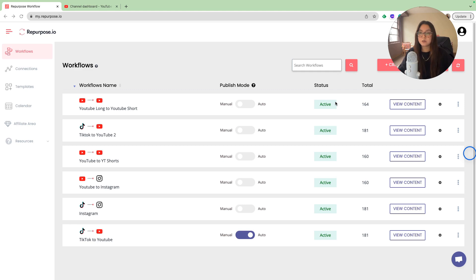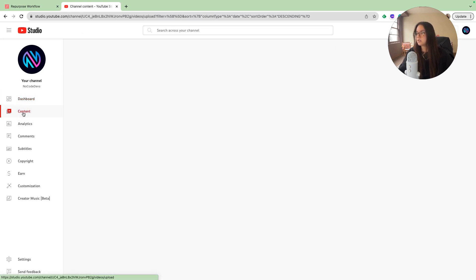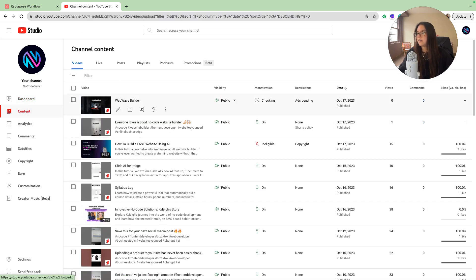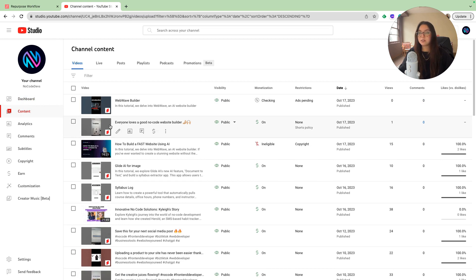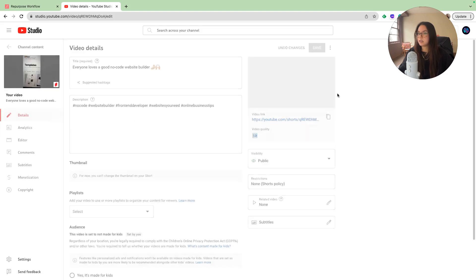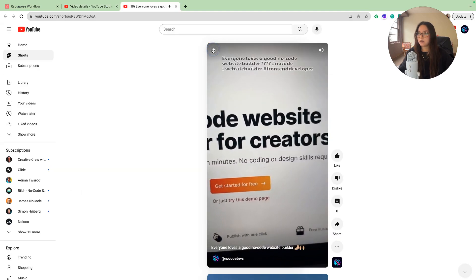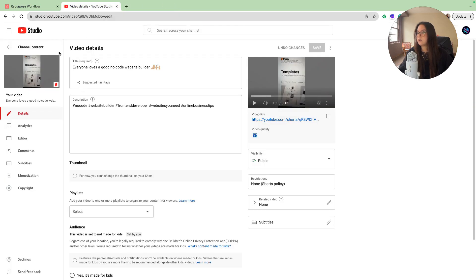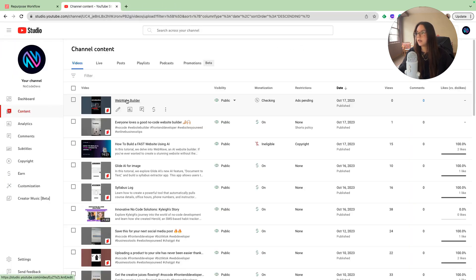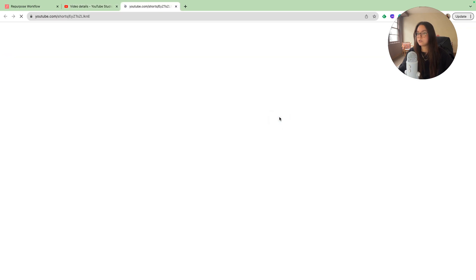Finally, we can go check how our snippets and repurpose clips did. We're going to go to our YouTube channel and go to content. As you can see, I have the two videos that I uploaded that I repurposed onto YouTube shorts. Let's take a look at them. So it automatically created a YouTube short. It gave us our description for that first one. Let's see the YouTube to YouTube short. Welcome back to NoCodeDance. Today we're exploring the realm of AI powered website building.